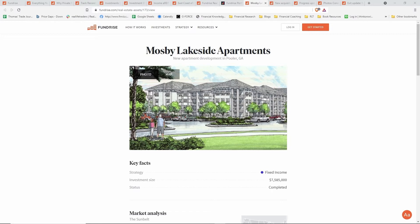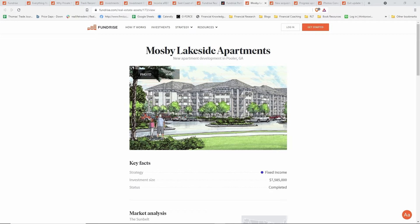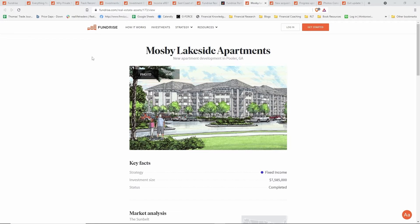If you click on any of the project investment tiles from the e-REIT page, you get to see a little bit of an in-depth look on the actual investment itself. I'm going to take you through this one. This is actually a completed project that was in Georgia—the Mosby Lakeside Apartments. We'll see how you get updates as this project progressed.